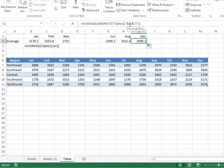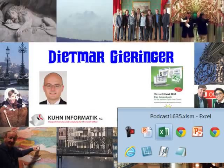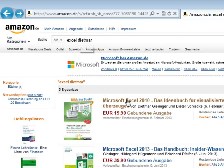Well again, my thanks to Dietmar. We learned a lot. Dietmar's new book comes out next week. I actually have gone out to Amazon.de and just at Amazon.de search for Excel Dietmar, D-I-E-T-M-A-R, there it is right there, Microsoft Excel 2010.